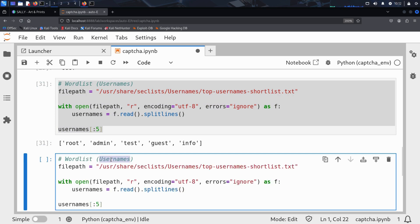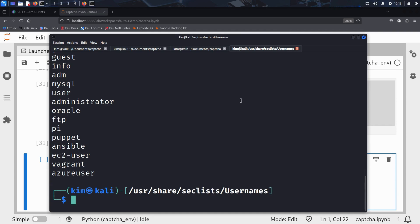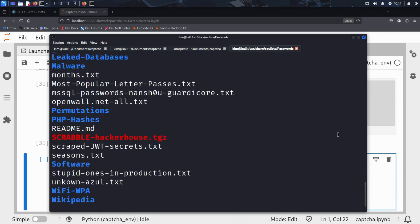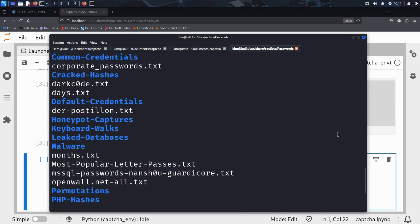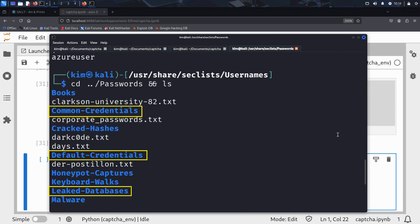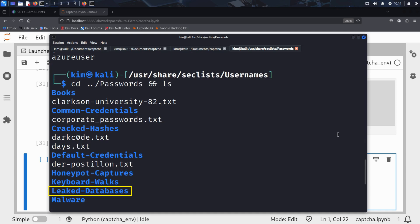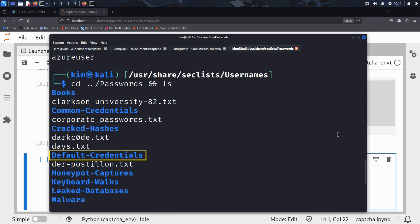Next, Kim does the same for the password list. He heads back to the terminal and navigates to the passwords folder inside SecLists. When he scrolls up, he sees several interesting folders, including leaked databases, default credentials, and common credentials. These folders are gold mines for security testing. Leaked databases contains real credentials dumped from past data breaches. Default credentials includes factory default logins used by routers, IoT devices, and software.